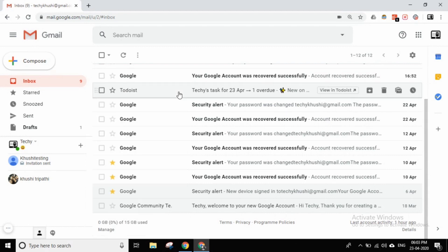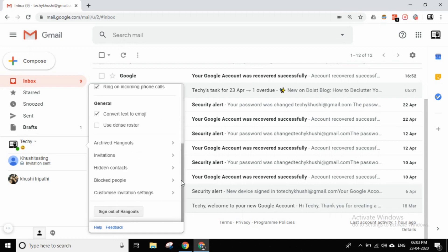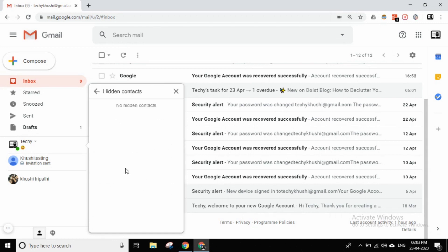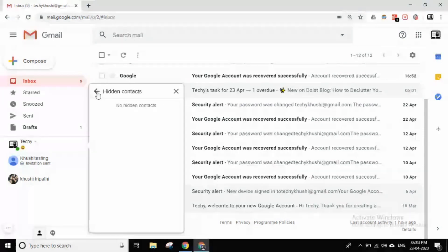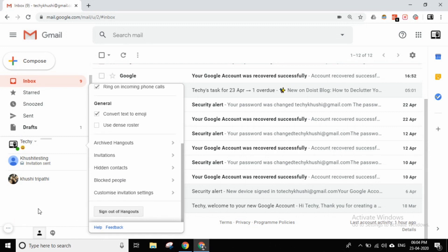If anyone has sent you an invitation and you do not like it, you can hide that contact. You can also add some items and hide them. There is also an option to block people. If you don't like someone, you can block them. There is also a sign out option available.